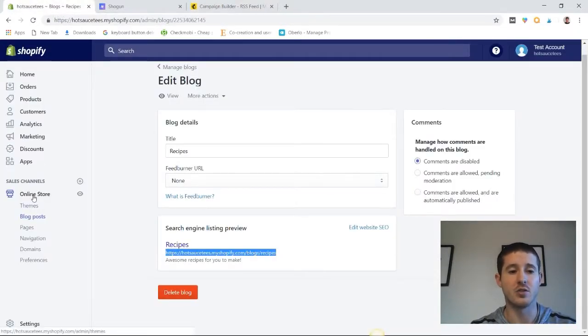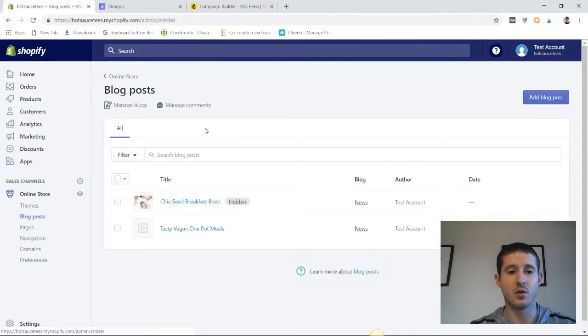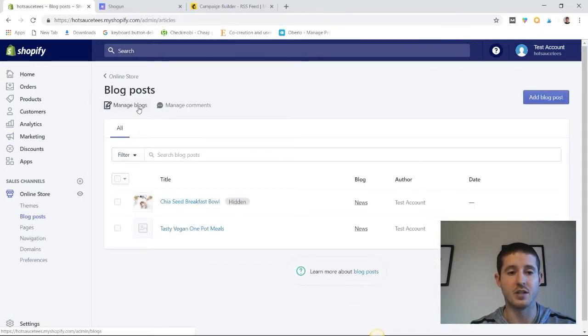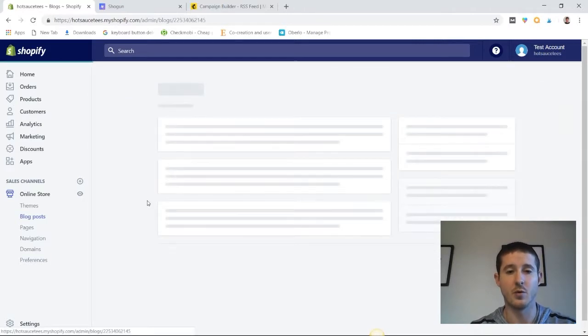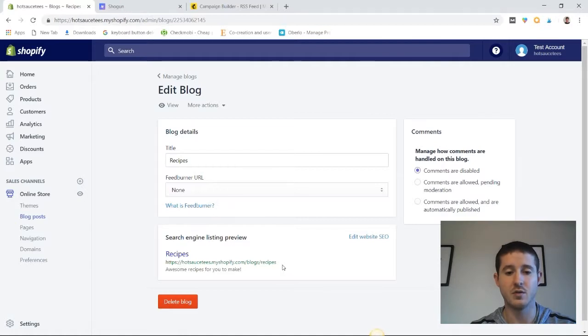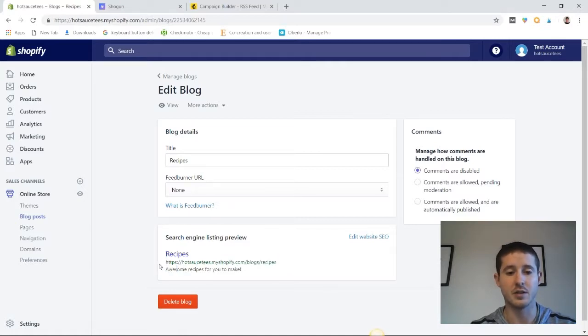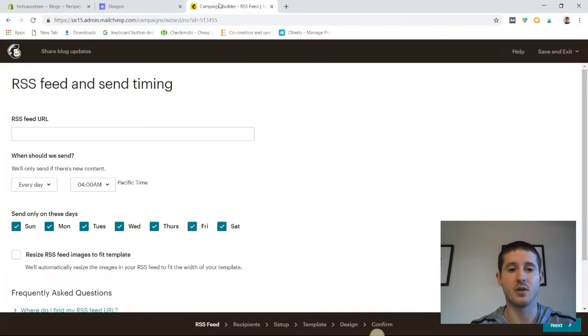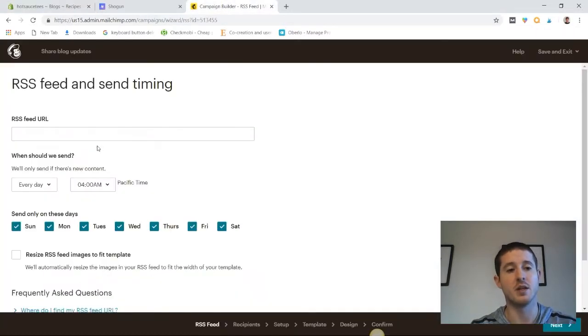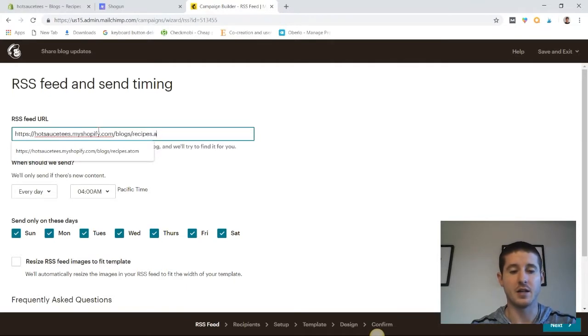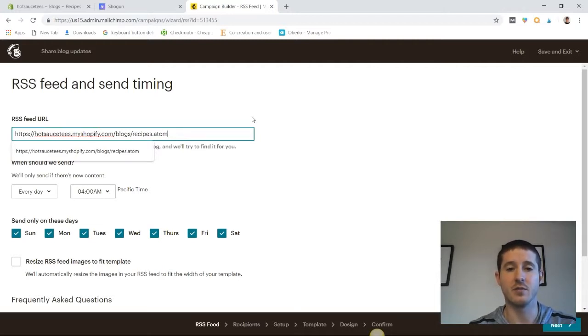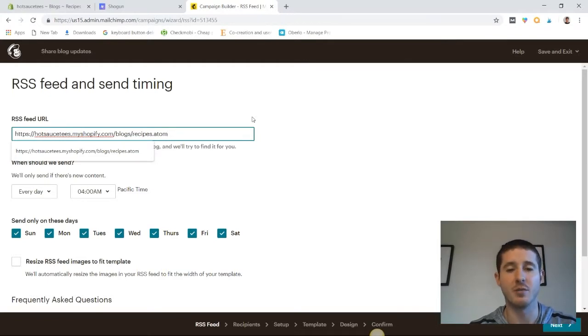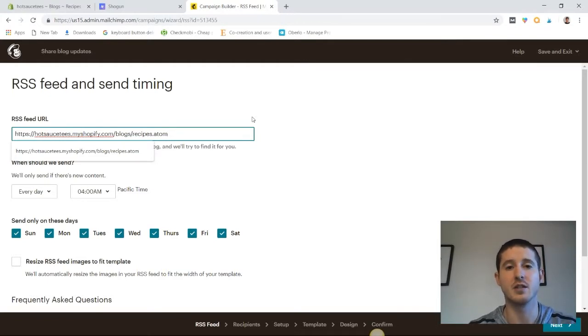And once we're in blog posts, let's hit manage blogs. From manage blogs, click on the blog that we want to specify. And we're in the recipes blog. So at the bottom of the page here, we have a search engine listing preview with a URL here. Let's copy that URL. Then we're going to go back into MailChimp, paste that URL, and add .atom at the end. You've got to make sure you add .atom because that's what makes it an RSS feed. Now, as soon as you've entered this RSS feed information, you can automatically pull blog posts from your Shopify blog and send them directly to your email subscribers that you're collecting.